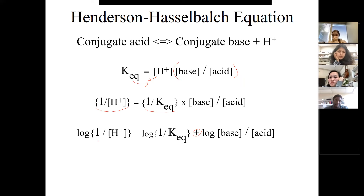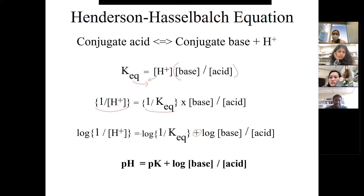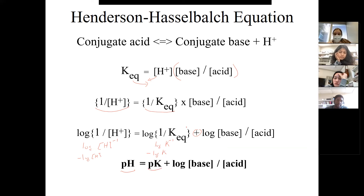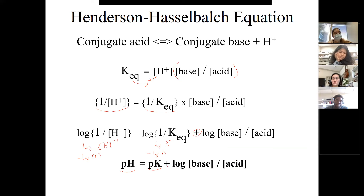The log of 1/[H⁺] equals pH - since [H⁺]⁻¹ and minus the log of [H⁺] is pH. Similarly, the log of 1/Ka is -log(Ka), which is pK. So the Henderson-Hasselbalch equation is: pH = pK + log([A⁻]/[HA]). This is a general equation applicable to any weak acid-base pair, allowing you to determine the pH depending on where you are in the equilibrium relative to the pK.